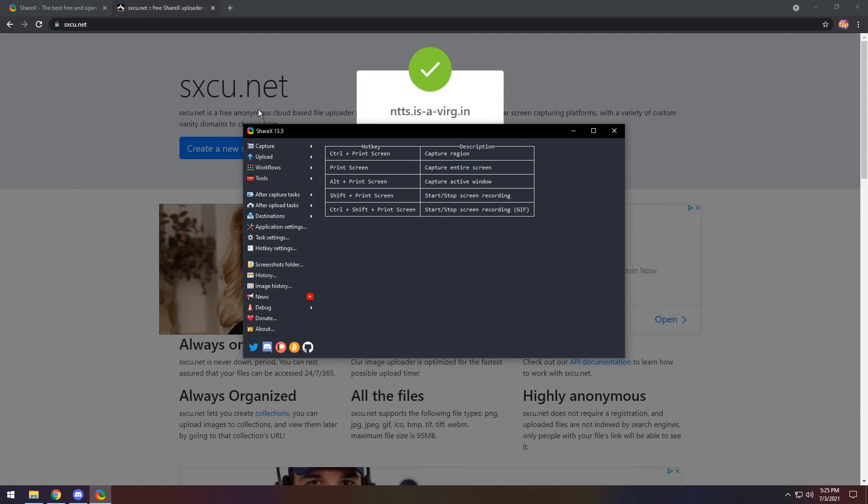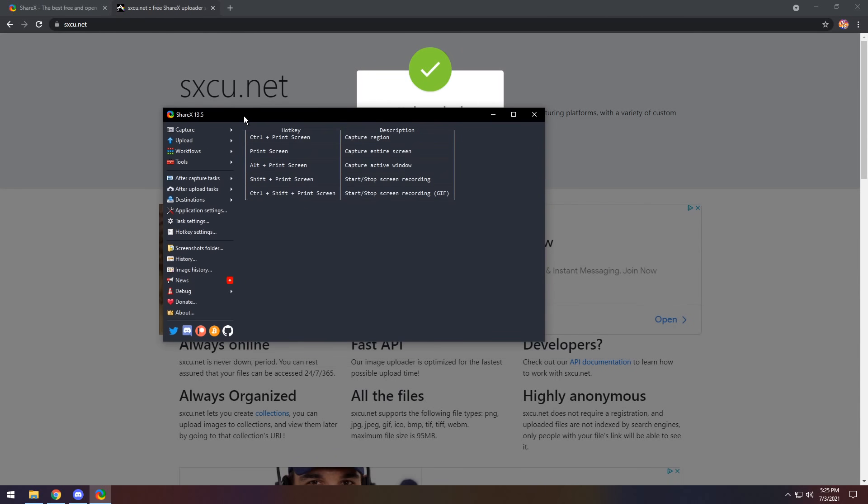Just press yes, it's that easy. And now what will happen is that when you capture using ShareX, it will get this picture, upload it to the server, and give you the link. But we need to make sure that's set up.